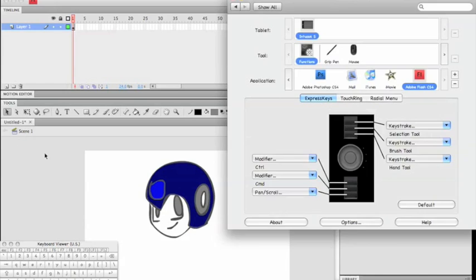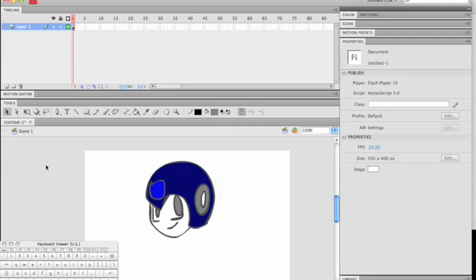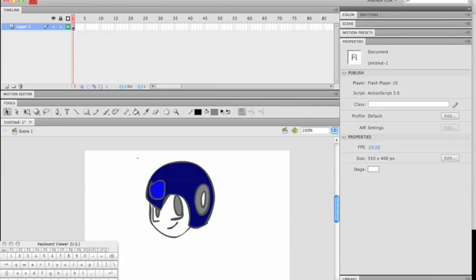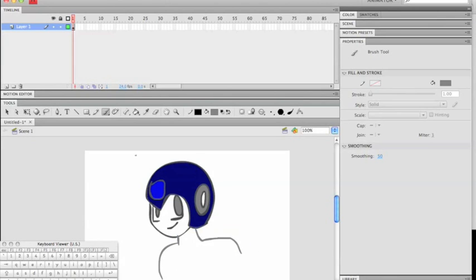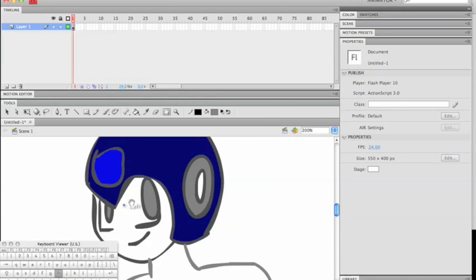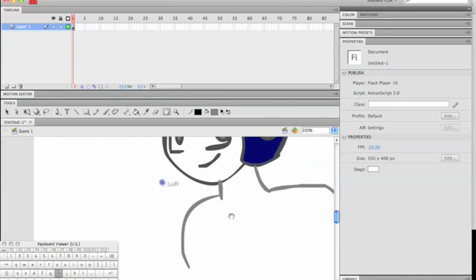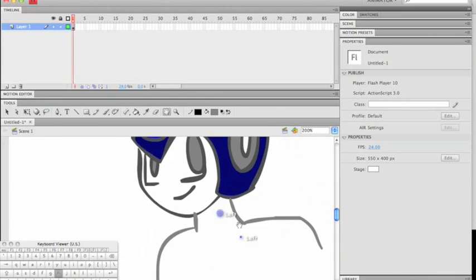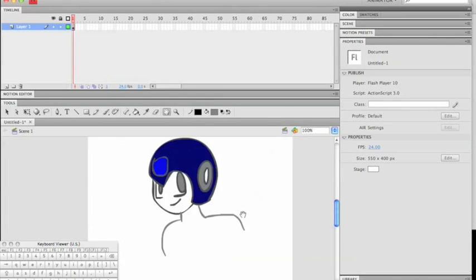Let's go back to Flash and test them out. Using our second express key, we'll draw quick shoulders, and using our scroll wheel, we'll zoom in. We'll click on our third express key to utilize the hand tool.